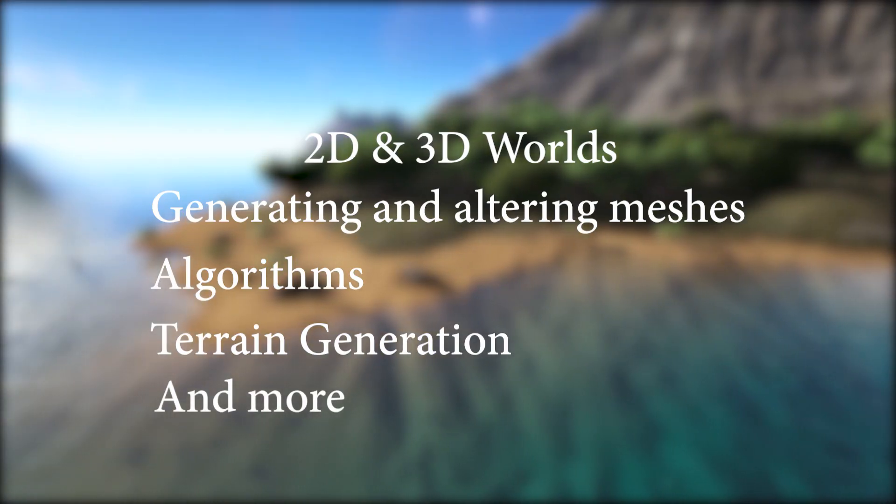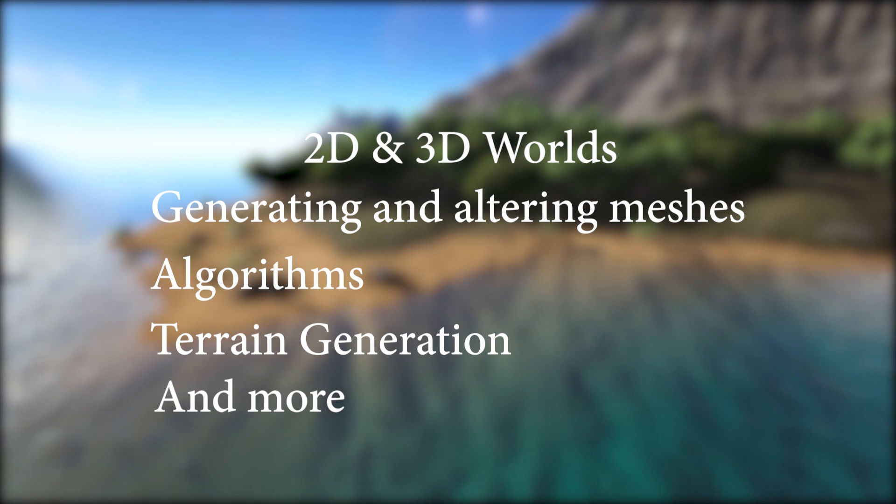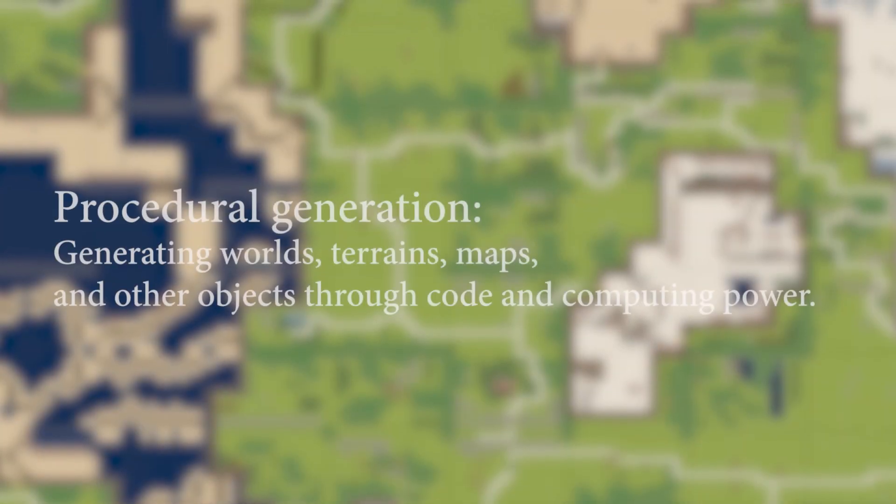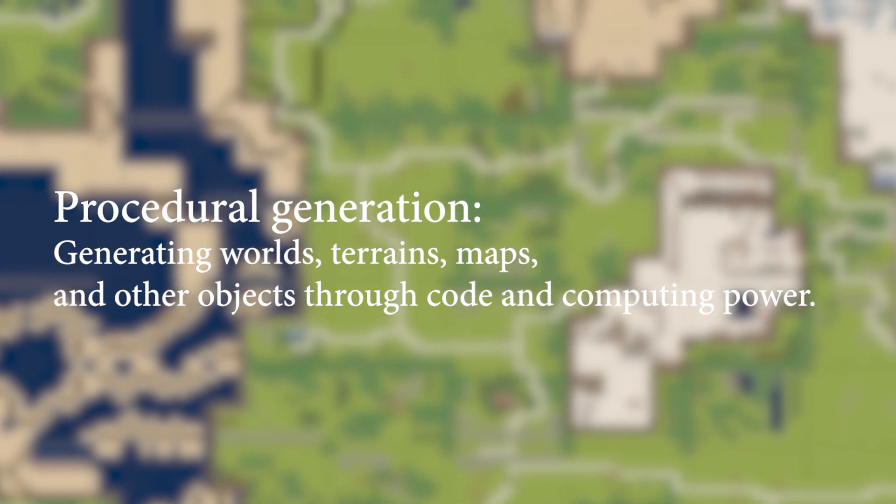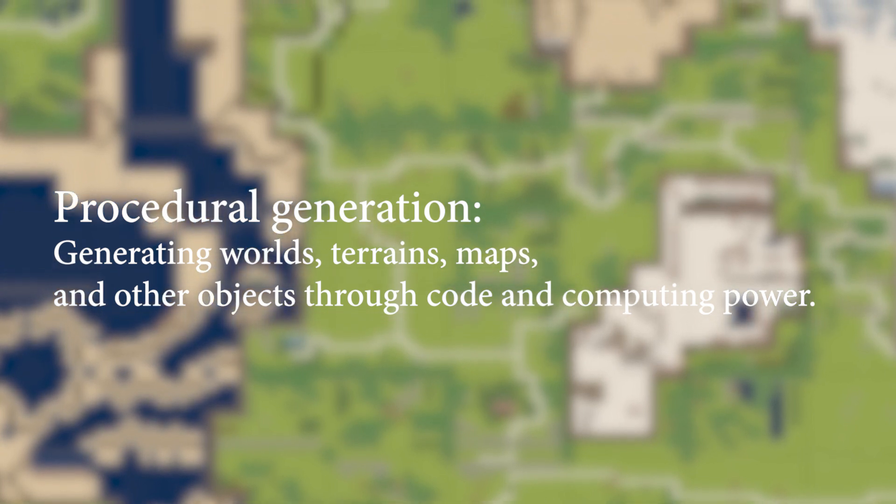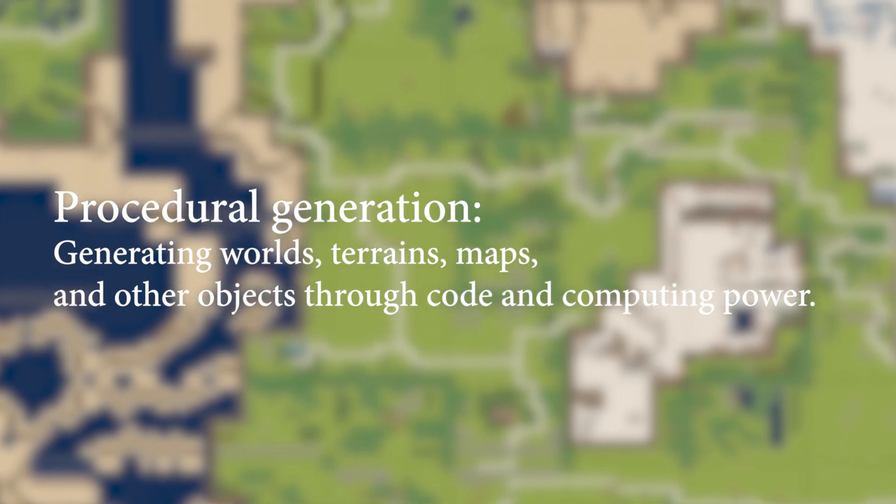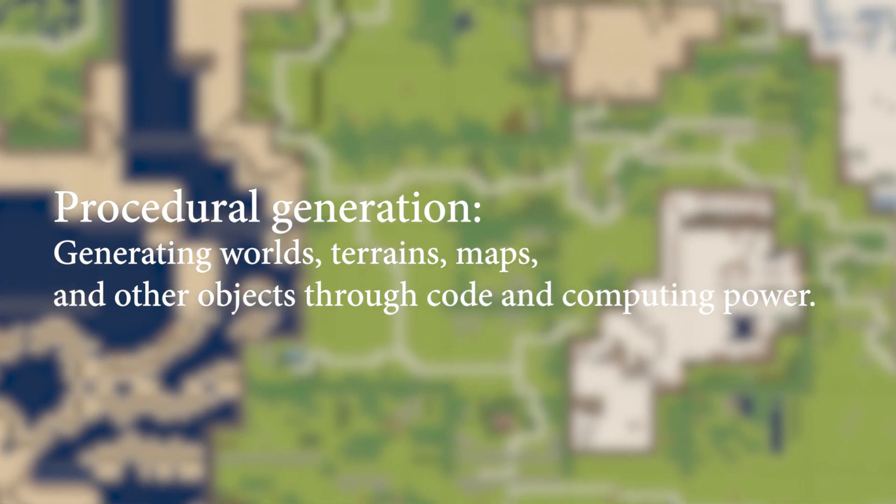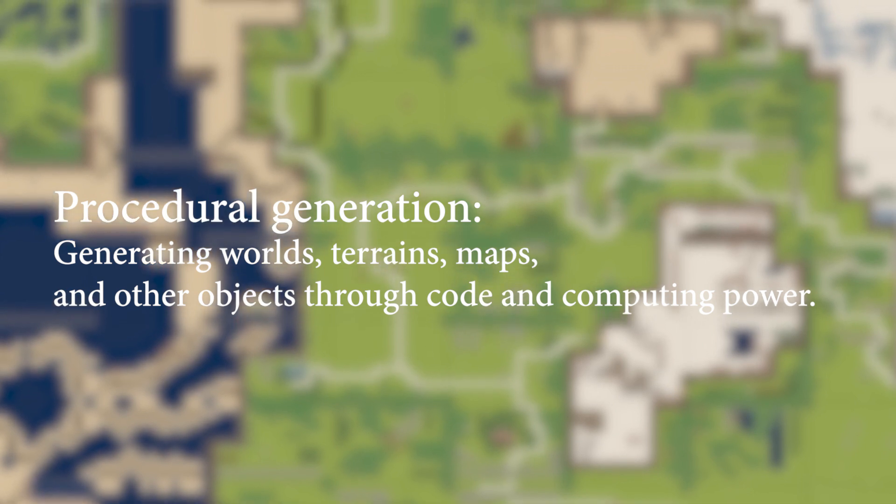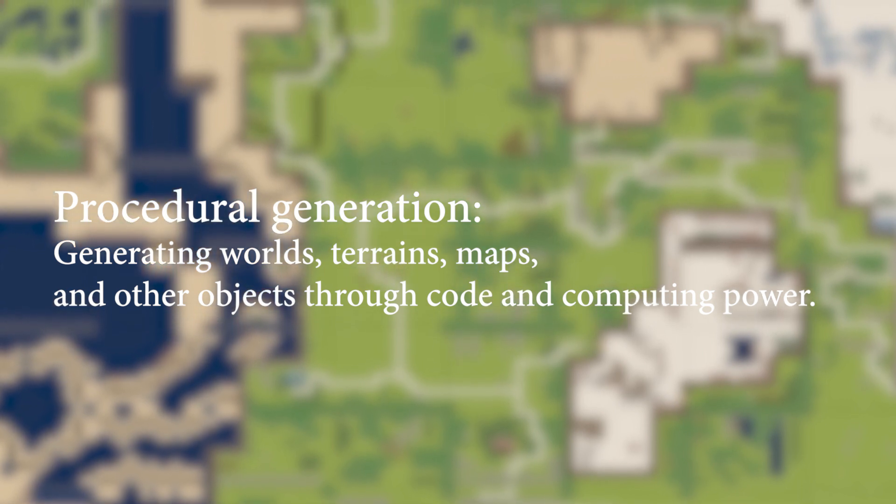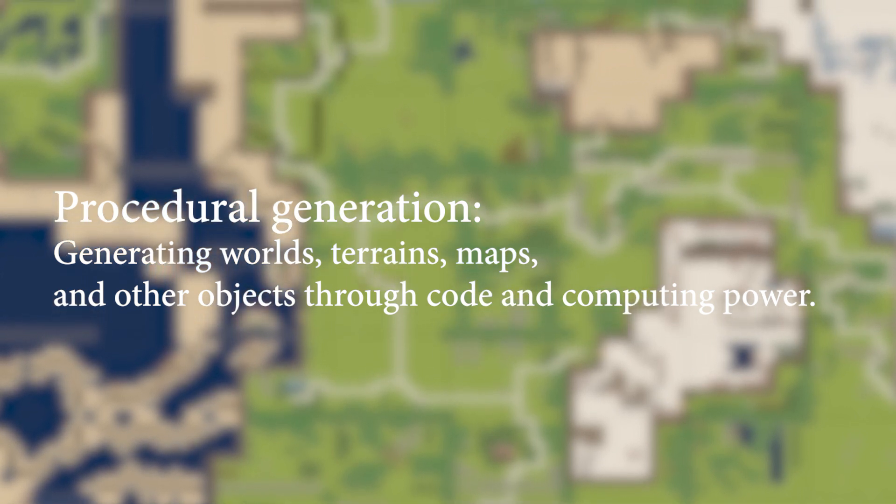Let's start the series off by taking a look as to what procedural generation is. Procedural generation is generating worlds, terrains, maps and other objects through code and computing power. We assign a set of rules that the computer must follow and carry out.